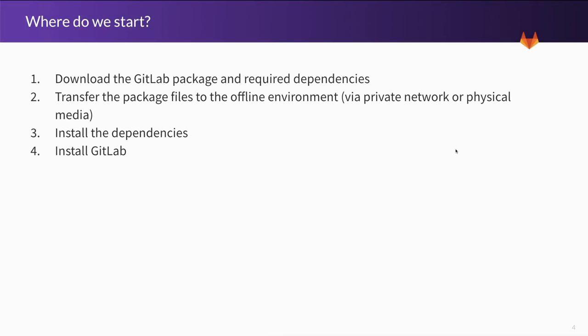Okay, so the question is where do we start? What we're going to do first is download the GitLab Omnibus package and all of its required dependencies, transfer the package files to the offline environment either via private network or physical media, but in this example I'll be doing physical media, install the dependencies and then finally install GitLab itself. So let's take a look.